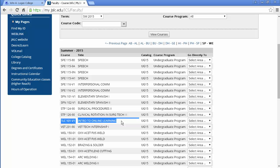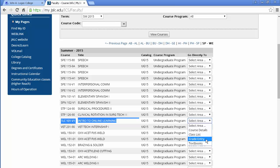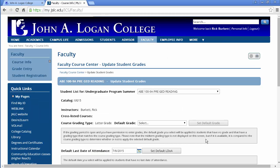But next to the course that you want to enter the grades for, go over to the right and on the pull down go down to grade entry. That will take you to the update student grades page in the faculty course center.